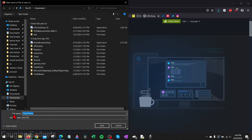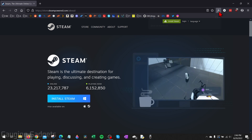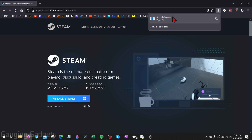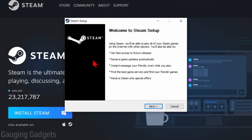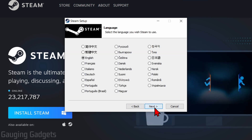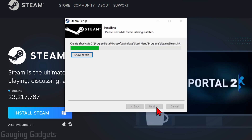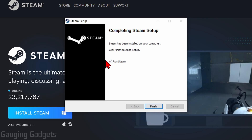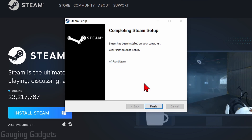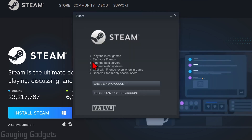This will bring you to a page where you can select the correct installation file for Windows, Mac, or Linux. Select 'Install Steam for Windows', then save the Steam setup file to your computer. Once that file is done downloading, open it up and begin the setup process — select Next, then select your correct language, and then select Install.